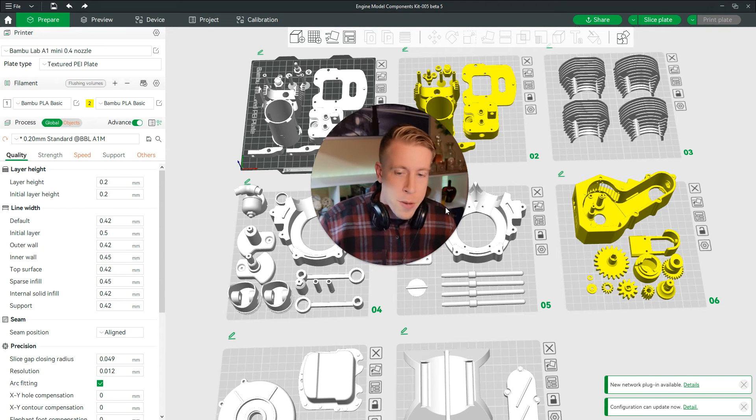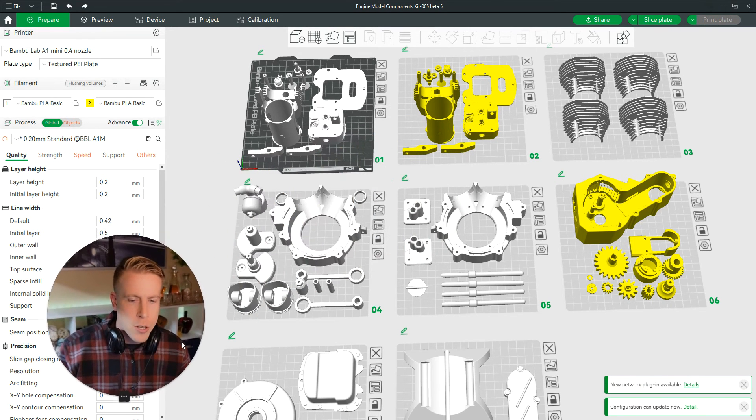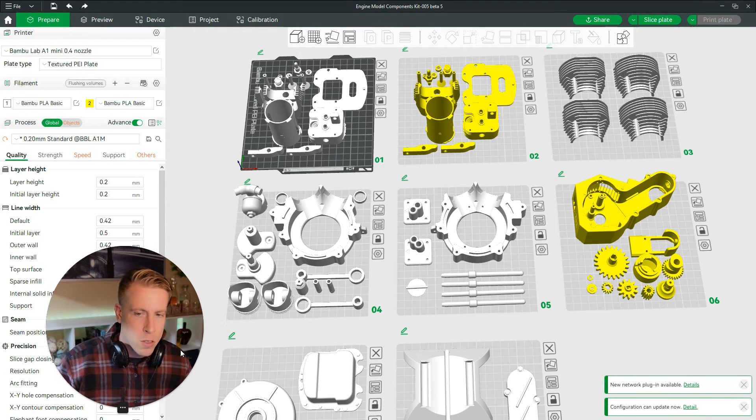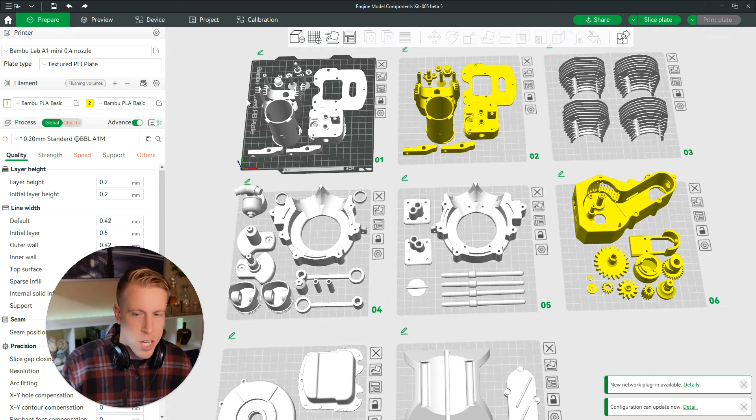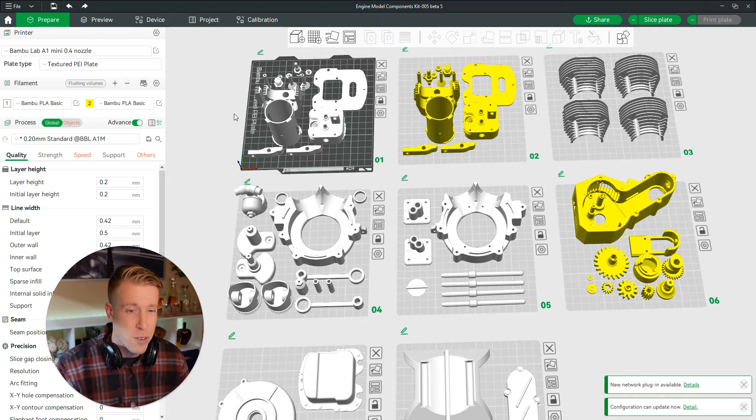What's going on guys, it's your boy 3D Print Dude. In today's video, I'm going to show you how to select multiple parts to change the filament on certain prints.